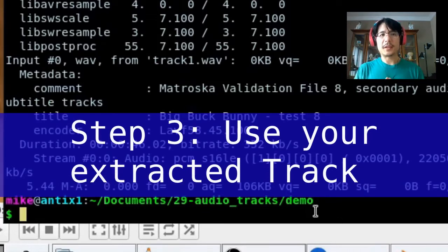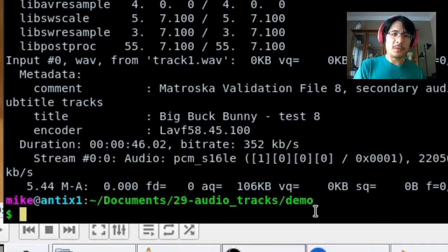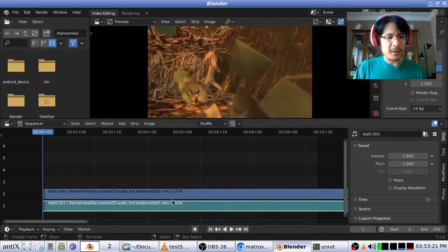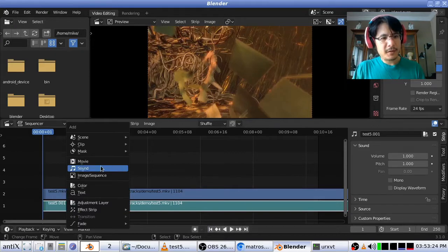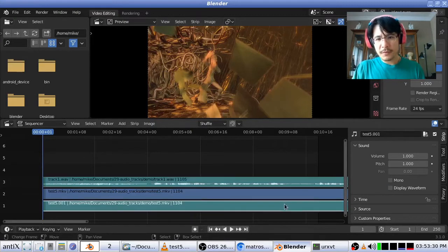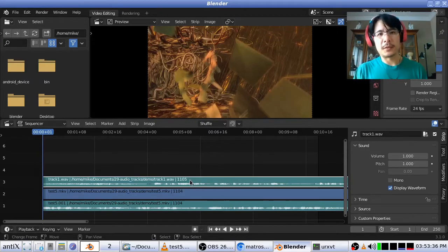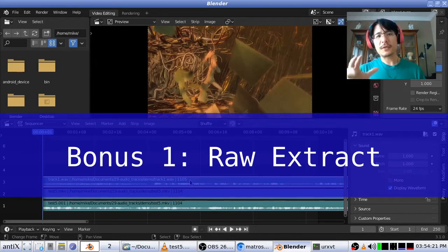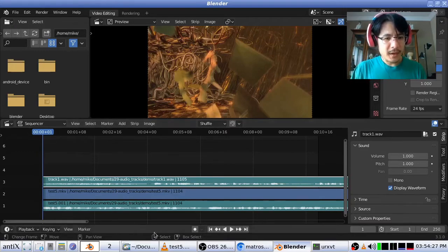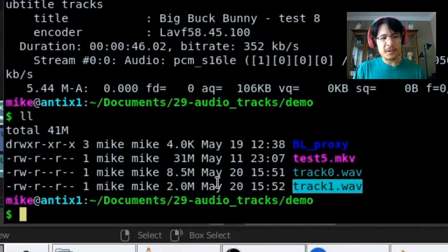That is how you do your extractions. At this point you can go ahead and load that audio track into whatever tool you're working with. In my case I go back to Blender, go to Add Sound, pick out that specific track, and with waveforms turned on we can confirm it's the different track — so I can now start editing. For some fun bonus content: first, how to do extraction without dumping to an uncompressed file, since those WAV files are quite large.